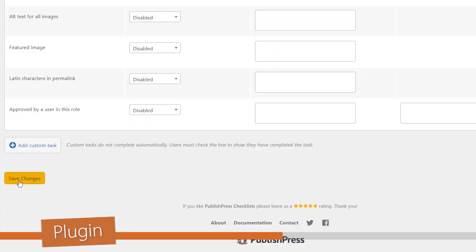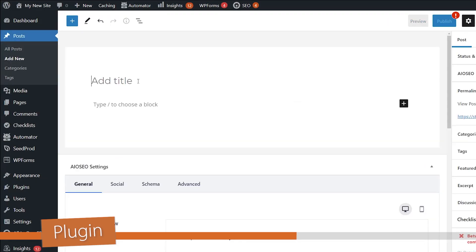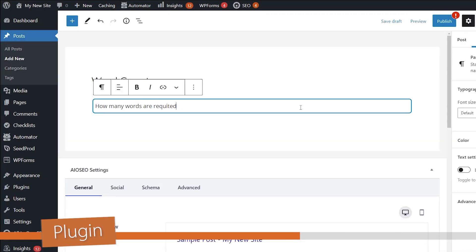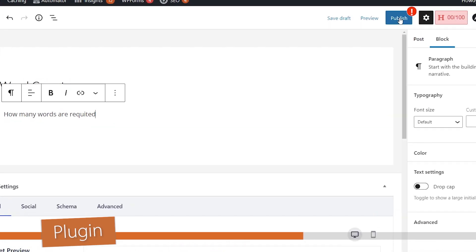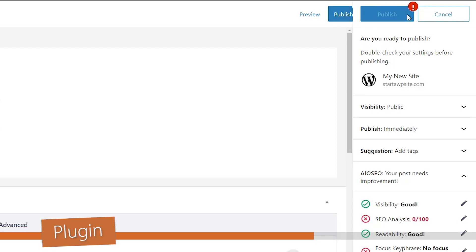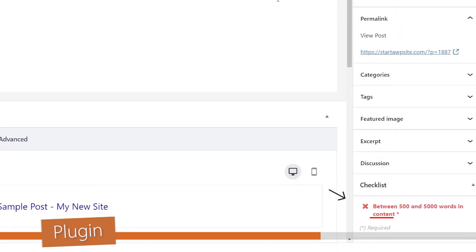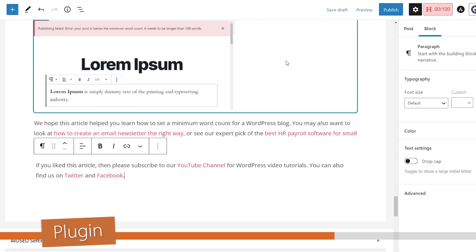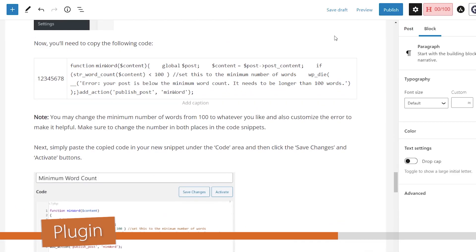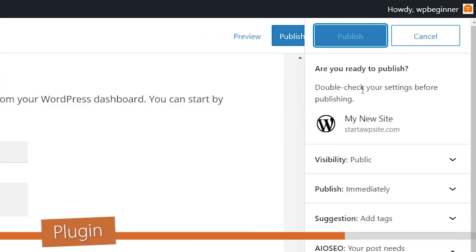Now that we have all that set, we can scroll all the way down and save changes. And now if there aren't enough words on the document, then they can't click on publish. You see with the checklist area it says that it's not between the word count minimum. And then as soon as they hit the word count minimum, then they're able to hit publish.